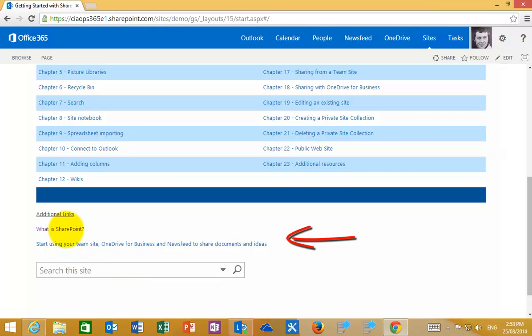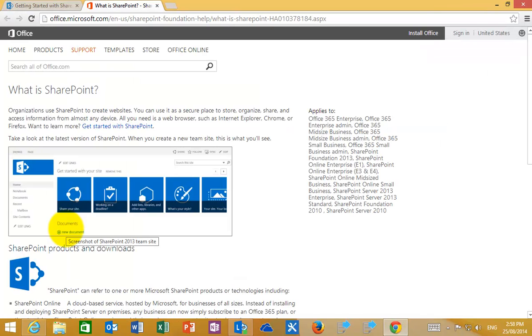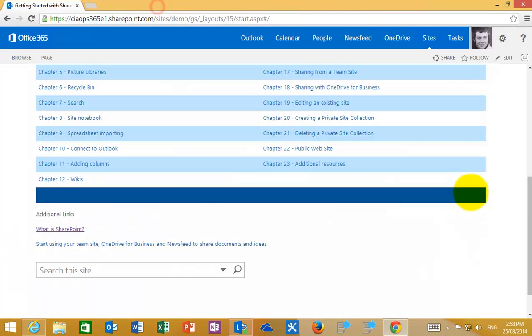With the team site, when you click on an additional link you'll see that it opens in a separate window, allowing you to review the information and return to the main site at any time.